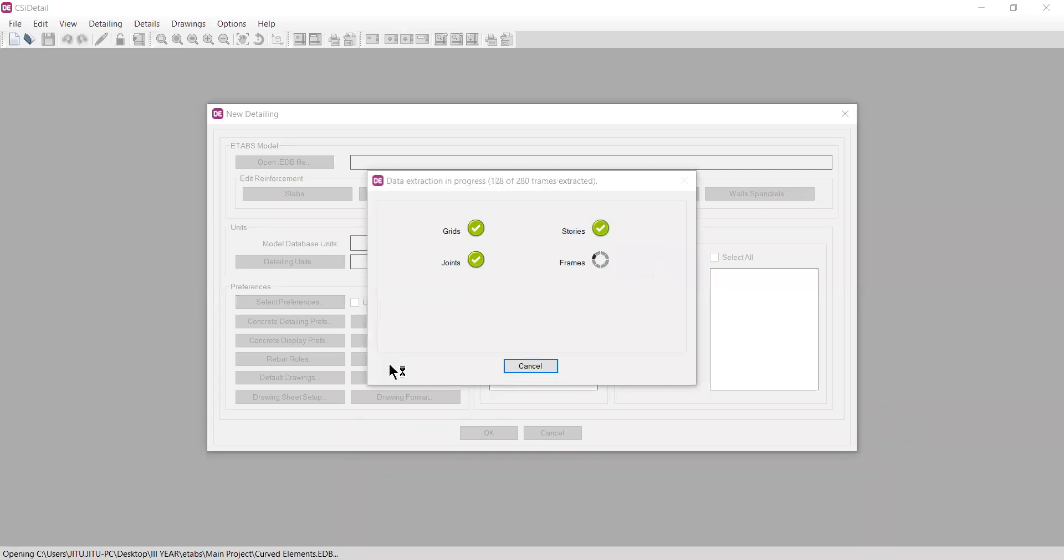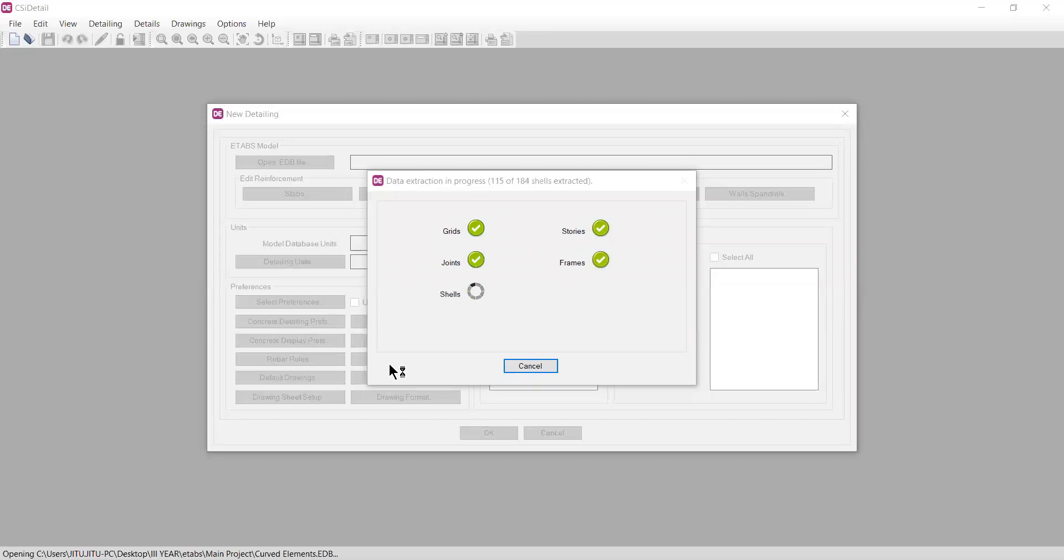This is the project I have used. It's a curved building with curved members around it and a shear wall in between.